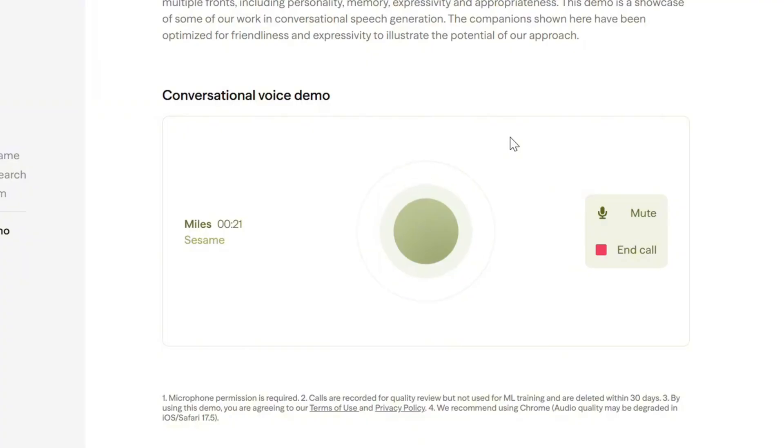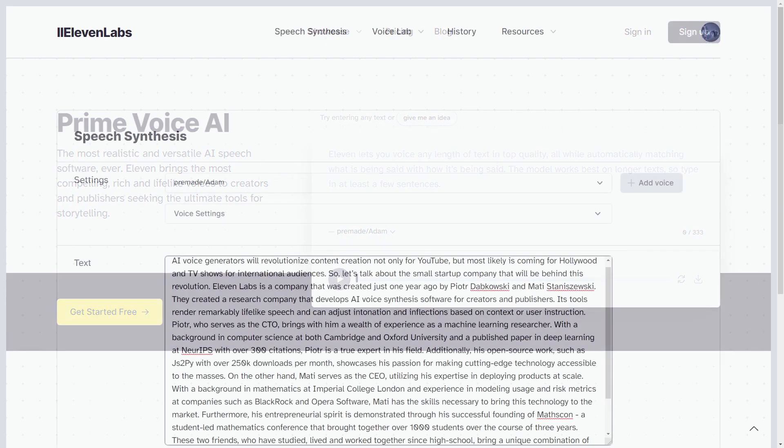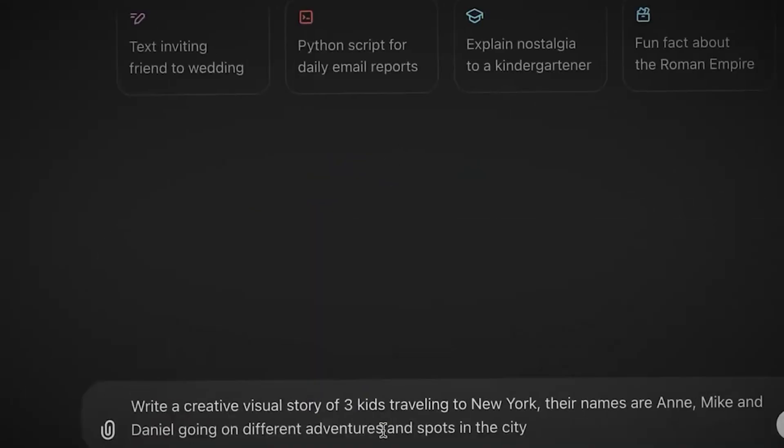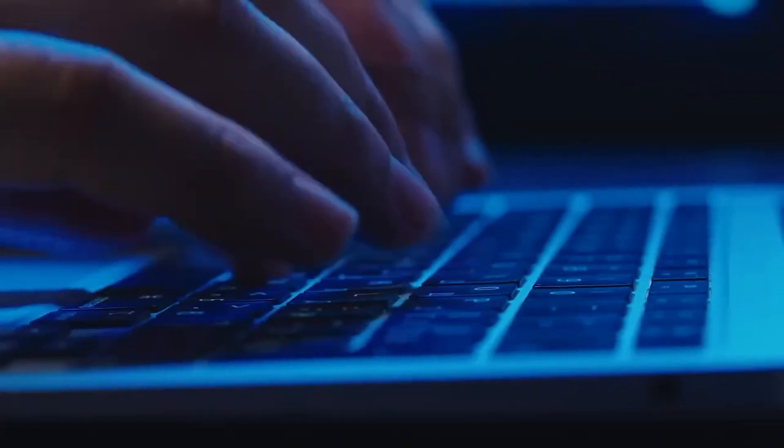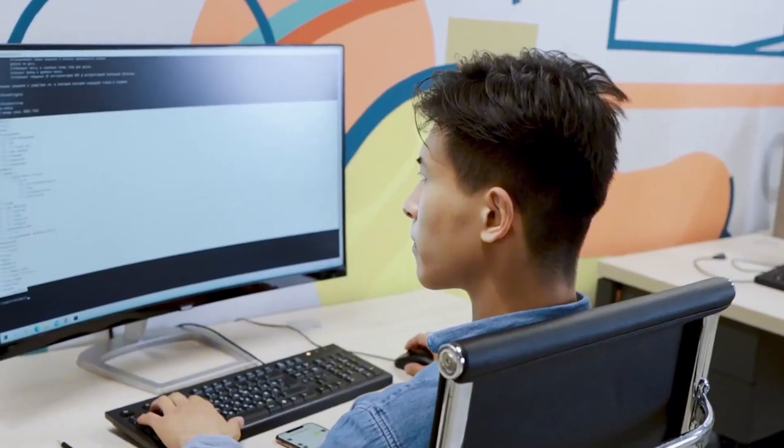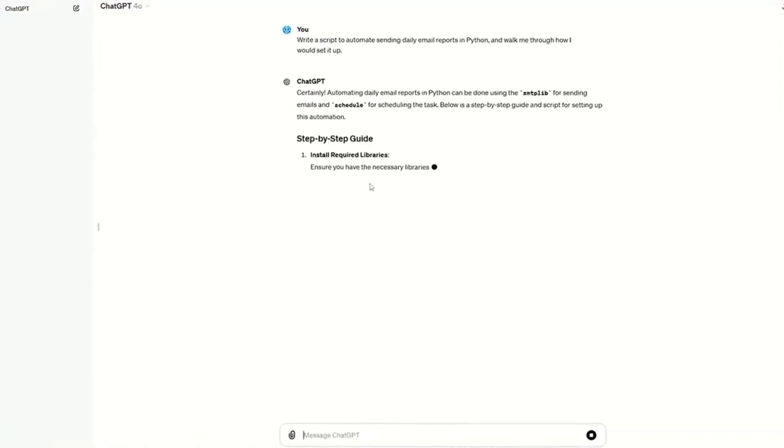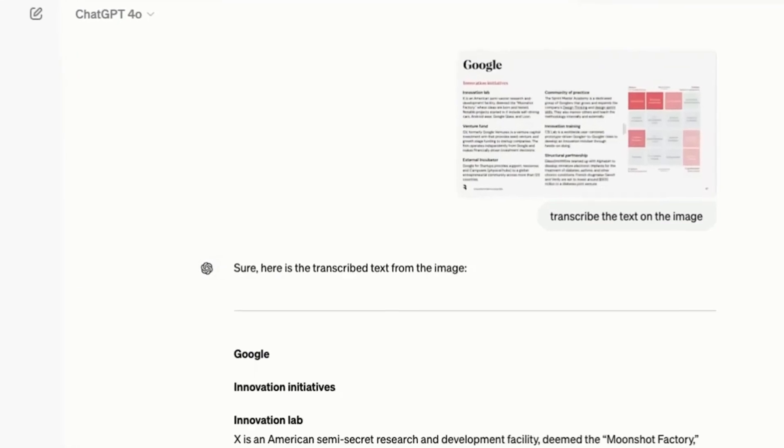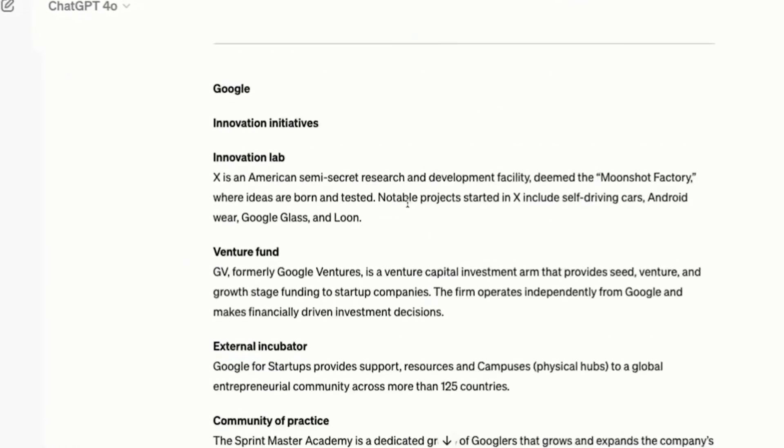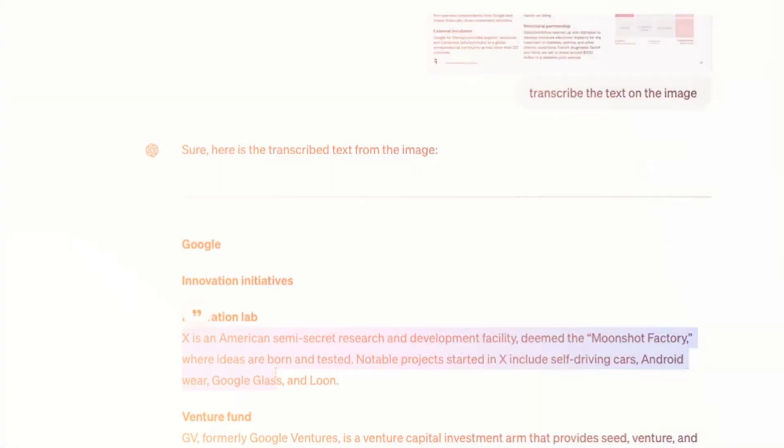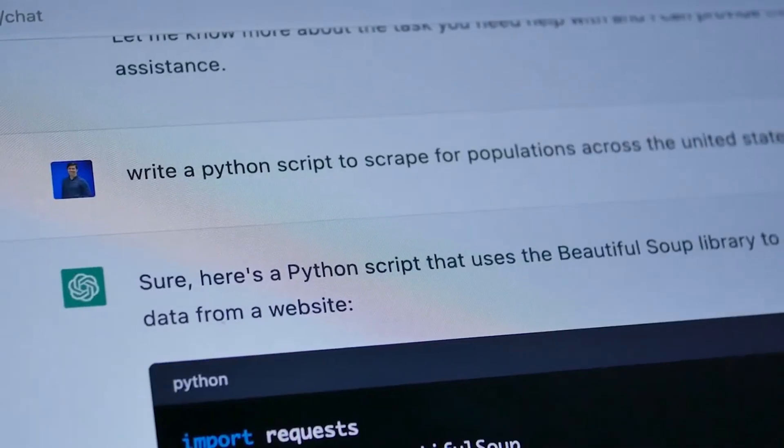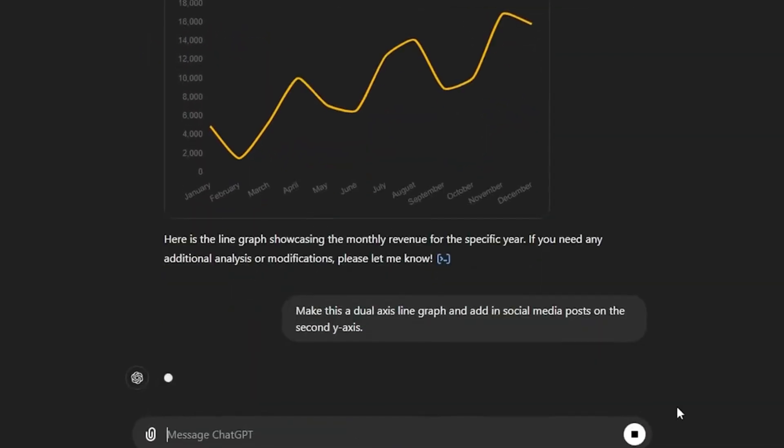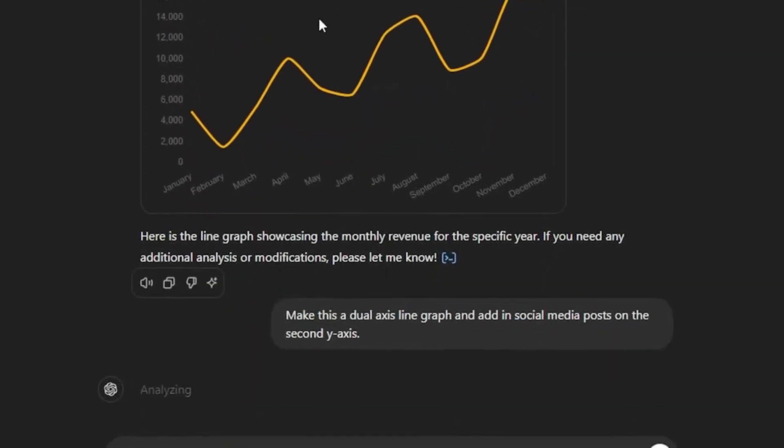While Sesame AI is leading the charge in conversational AI, Eleven Labs still dominates in voice cloning, a feature Sesame AI doesn't currently offer. They're also actively developing real-time capabilities to compete, signaling that this battle for AI voice supremacy is far from over. Meanwhile, OpenAI and Google are closely watching. Both companies have been working on advanced AI voice models, and Sesame AI's breakthrough will likely accelerate their own innovations. One thing is undeniable: AI voices will never be the same again. Whether that's exciting or unsettling depends entirely on who you ask.